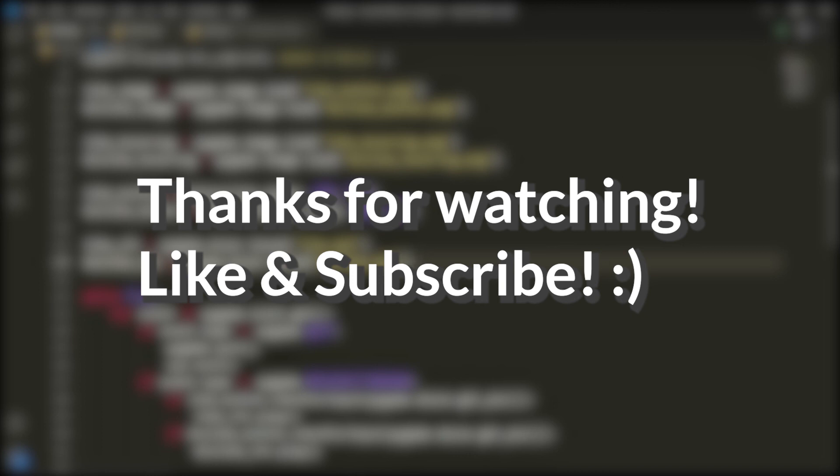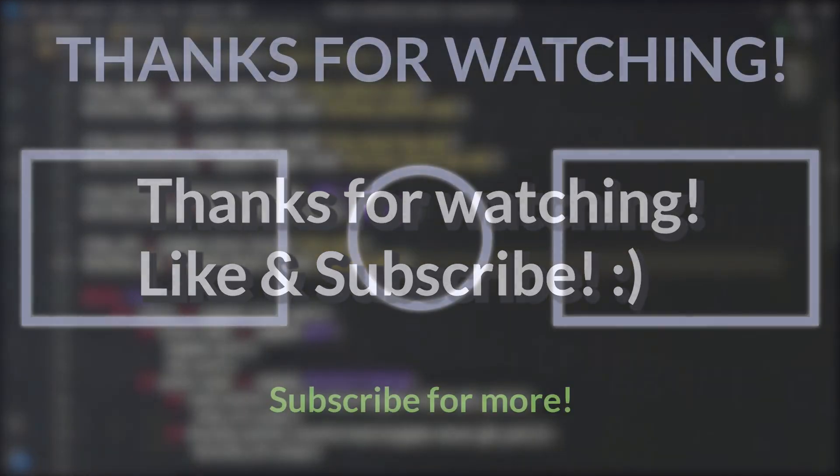I hope to see you in the next video. But until then, this has been Lartec, signing out. Have a good day.